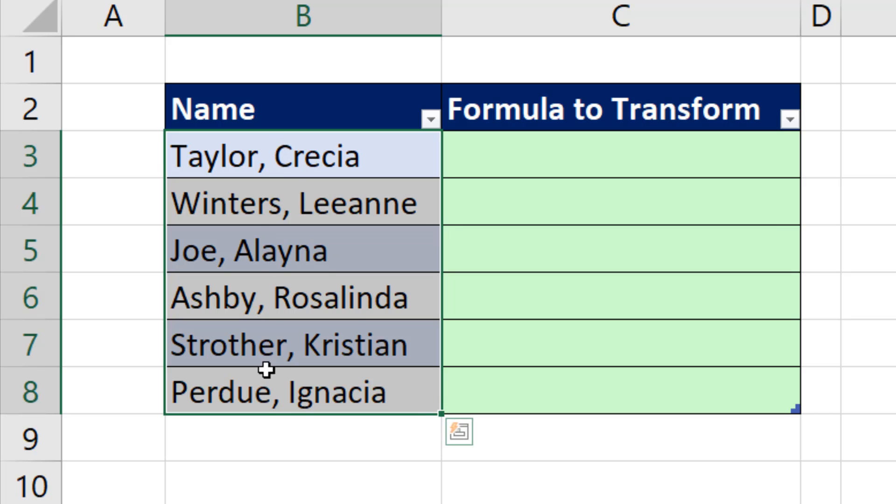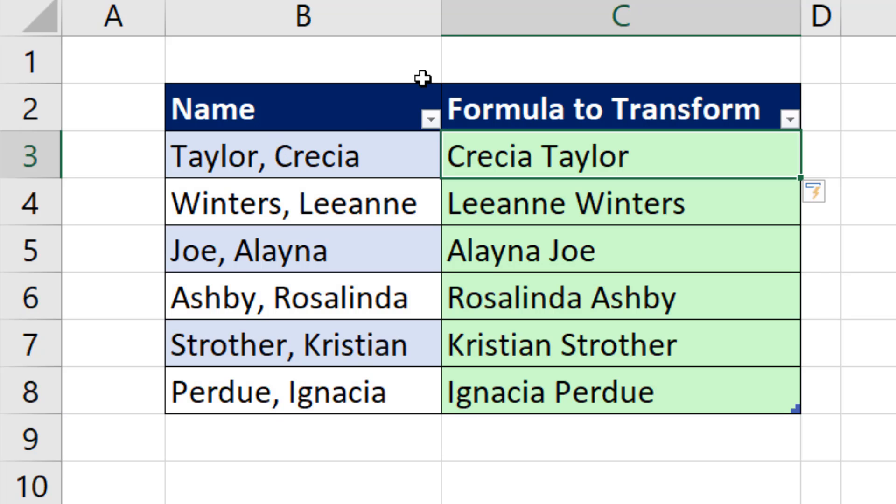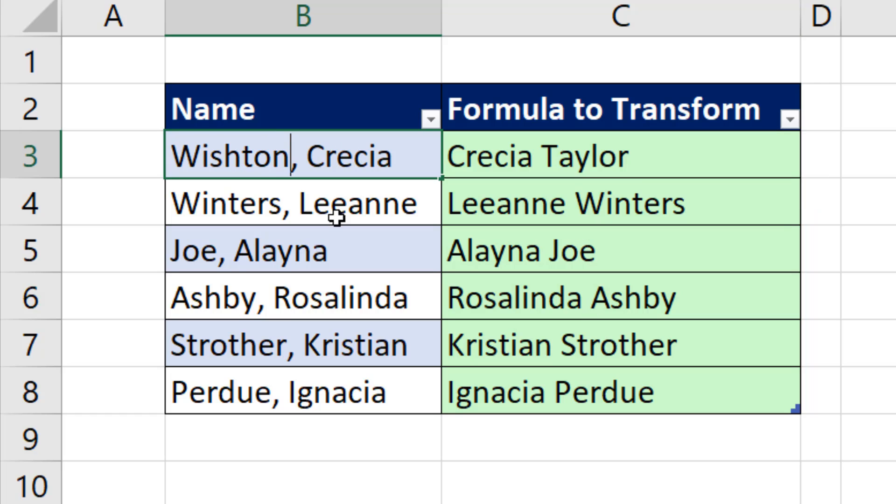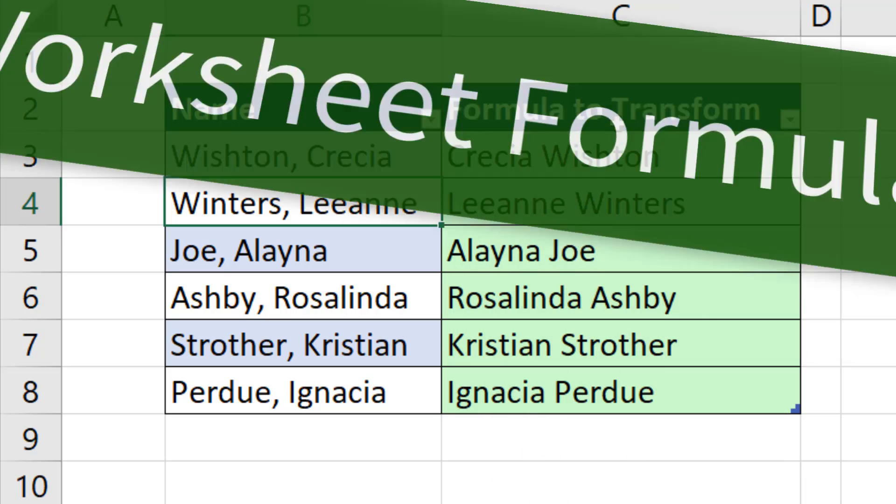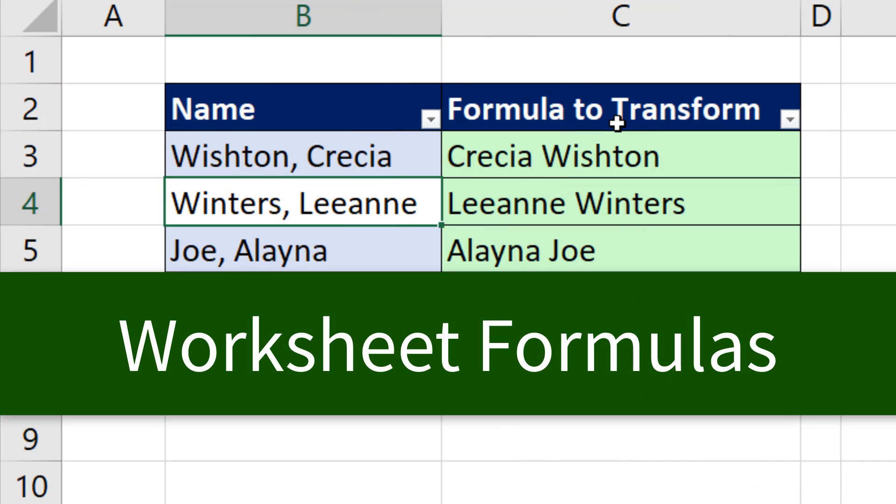If we have a column of names, and our goal is to extract the first and last name in a column, but we want to be able to edit and have our solution update in Excel, that's when you use a formula.